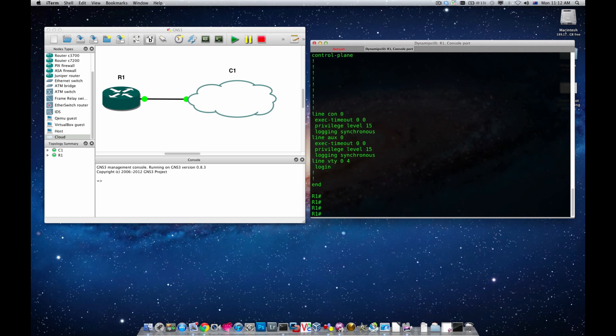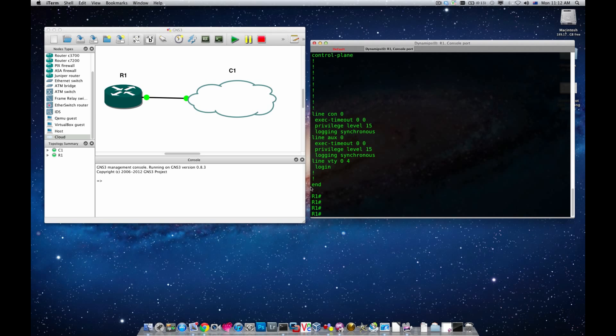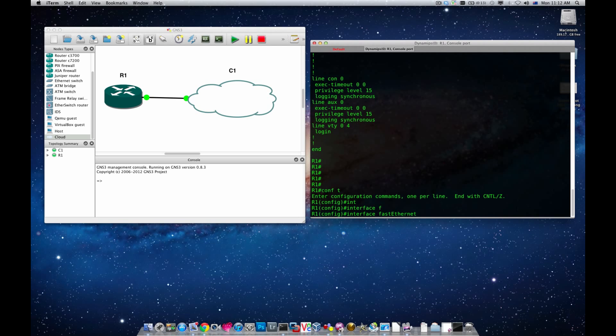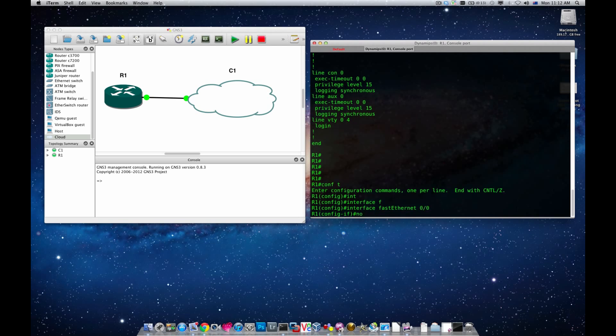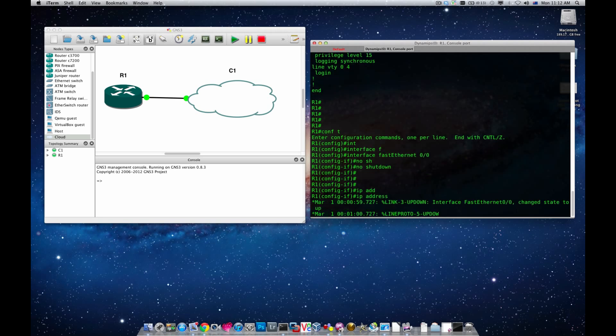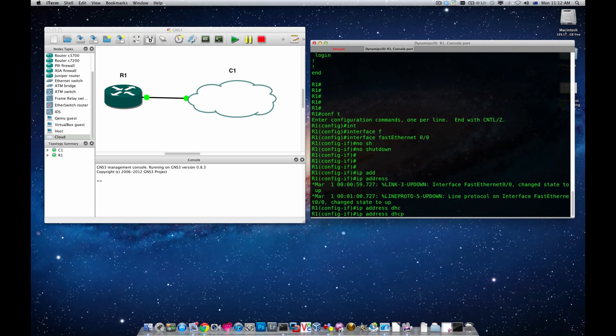The only thing I'm going to do is access this interface which is fast ethernet 0/0 and then I'm going to turn it up and assign an IP address via DHCP. I'll go config t, interface fast ethernet 0/0, no shut which brings this interface up, and then I'm going to go IP address DHCP.